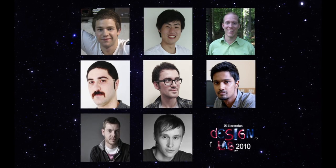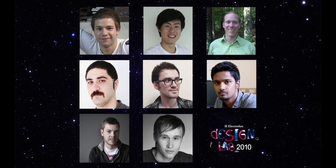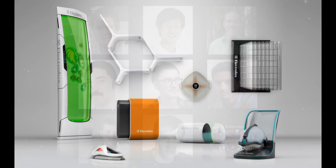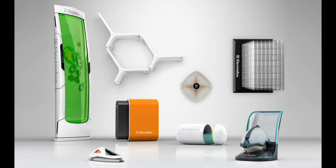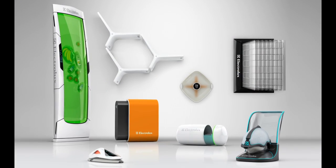The eight finalists in this year's Electrolux Design Lab contest suggest ways to optimize future domestic space.